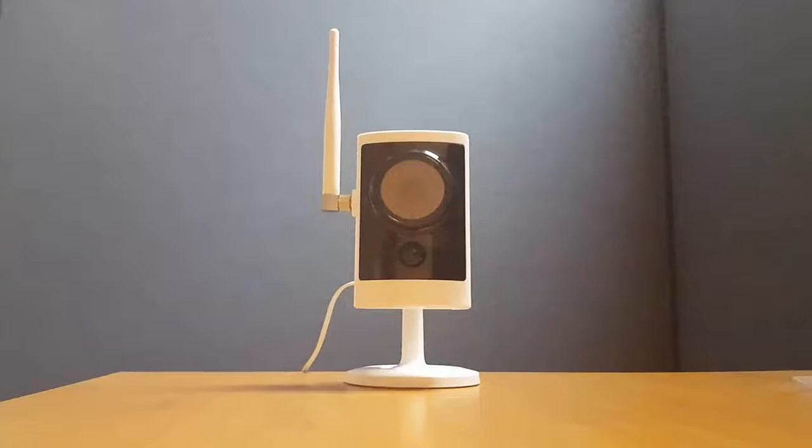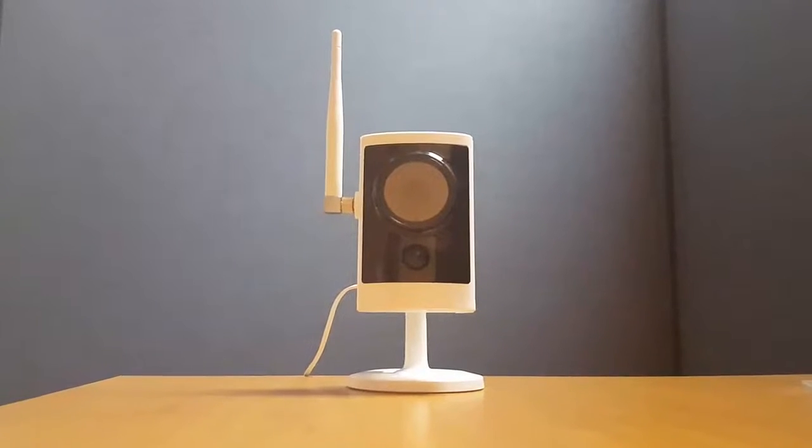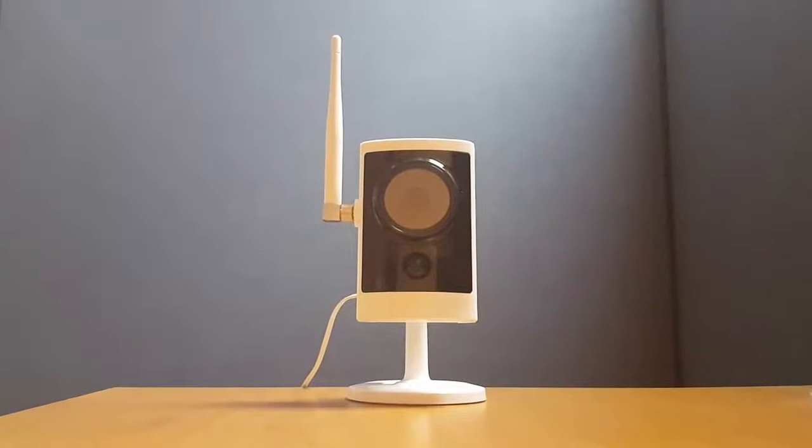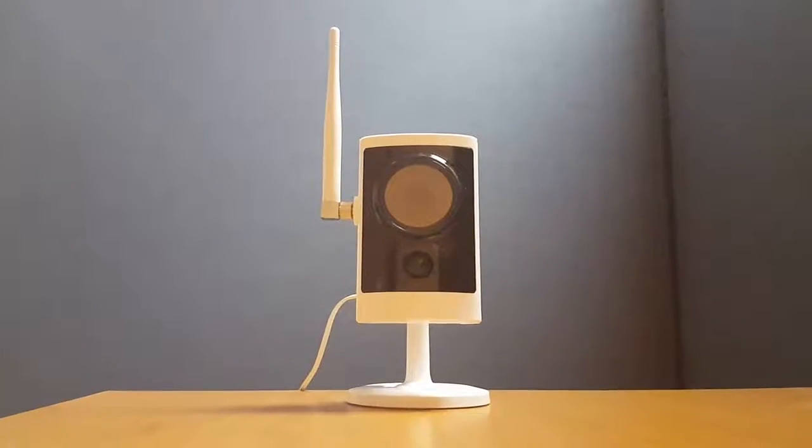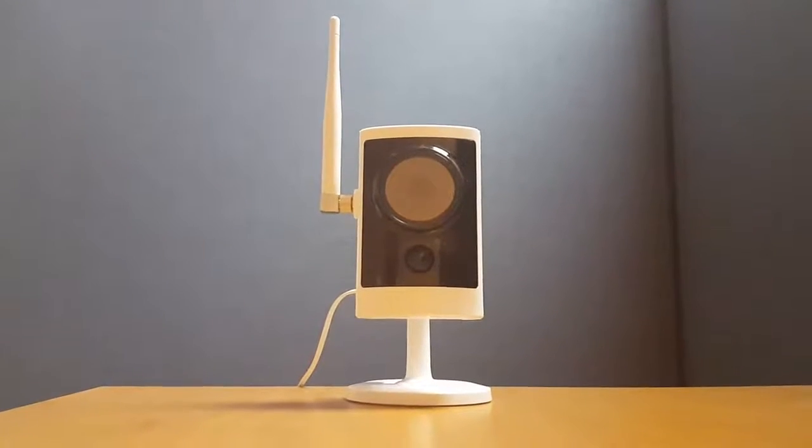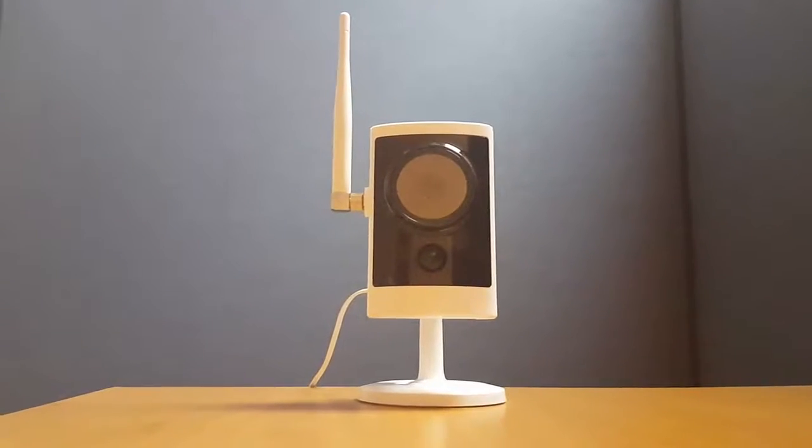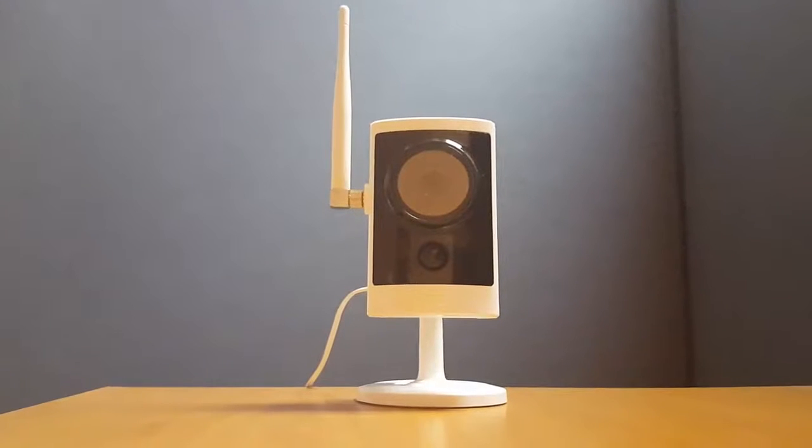Hello and welcome to another CamCloud IP camera review. Today we'll be reviewing one of D-Link's outdoor cameras, the D-Link DCS2332L.